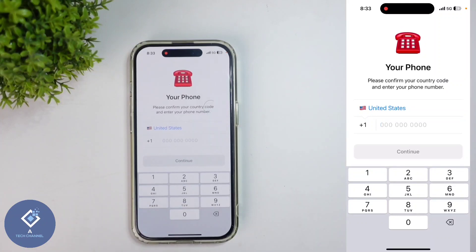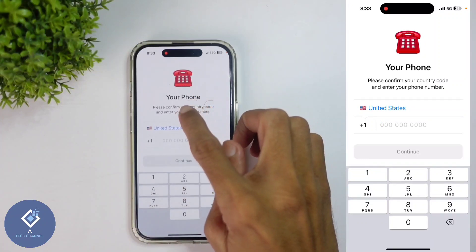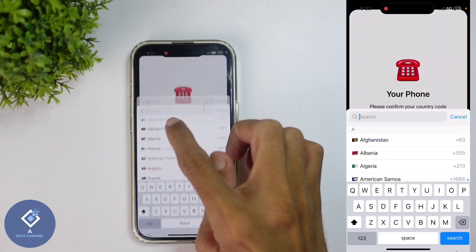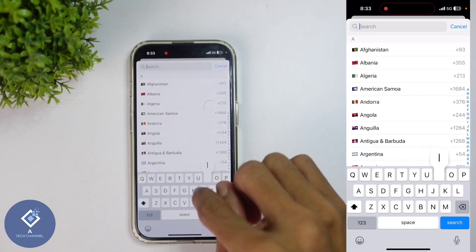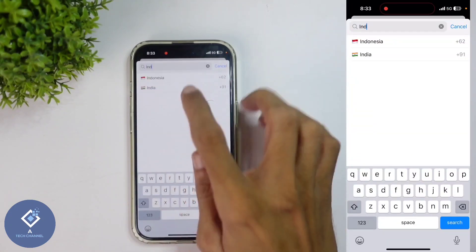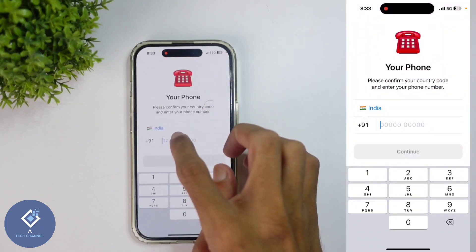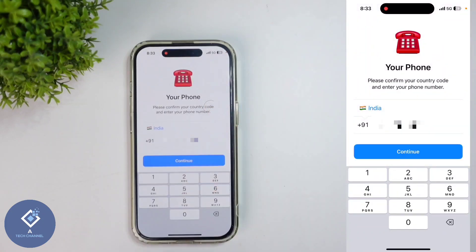When you click on that, you can see a page like this. Here you need to enter your phone number. First, you need to select your country — click on that country option and select your country. After selecting your country, you need to enter your phone number here.